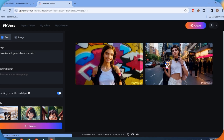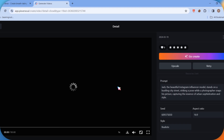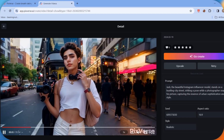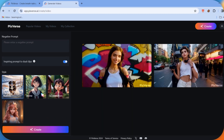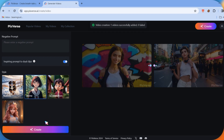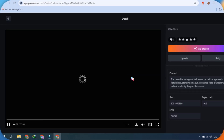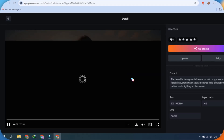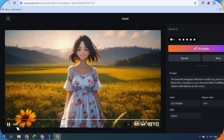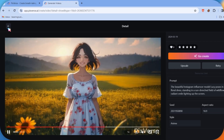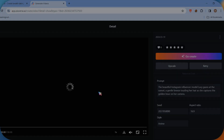Here are our generated videos from Pixverse. Let's try the anime style this time. You can see how Pixverse generated anime-style videos, which look good with characters, backgrounds, etc. However, we need a good influencer for our AI talking avatar video.